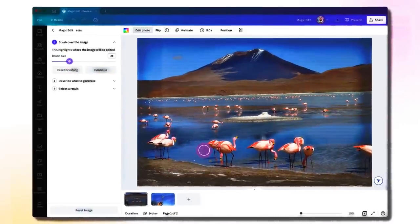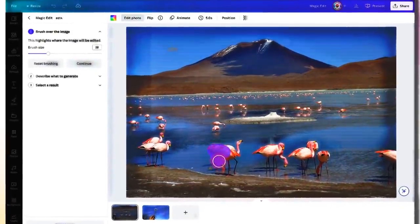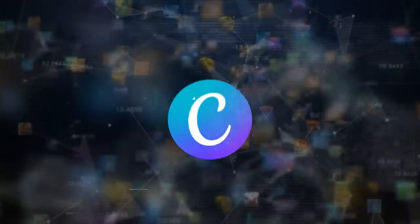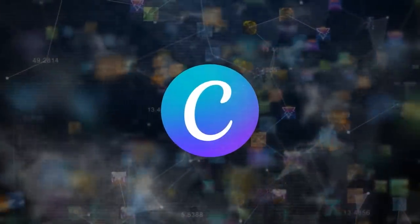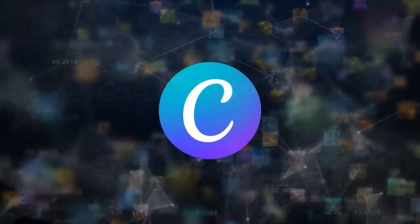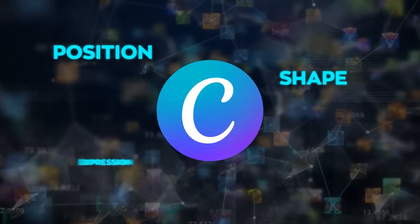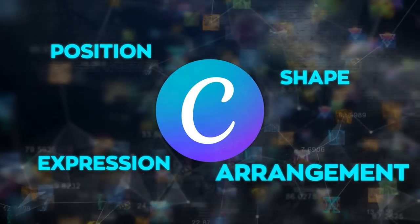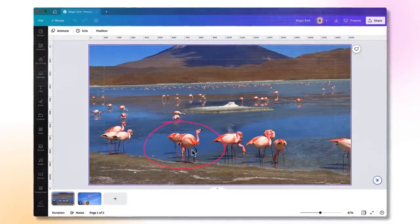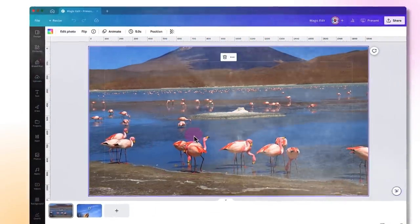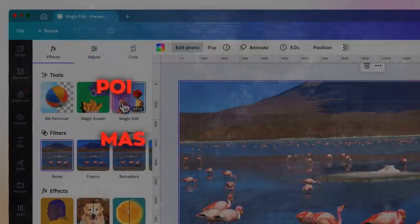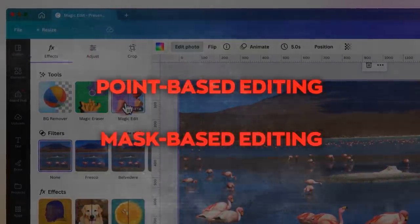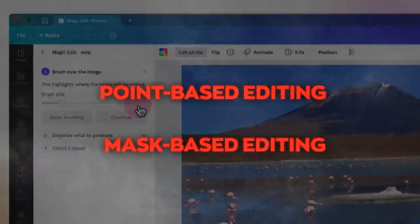It's easy to use, fast, and available for free to everyone. However, while Canva's tool is pretty awesome, it doesn't provide as precise and realistic control over the position, shape, expression, or arrangement of objects in images. It also can't seamlessly generate new content that matches the rest of the image when you add or remove objects, and it doesn't support point-based editing or mask-based editing like Dragon does.